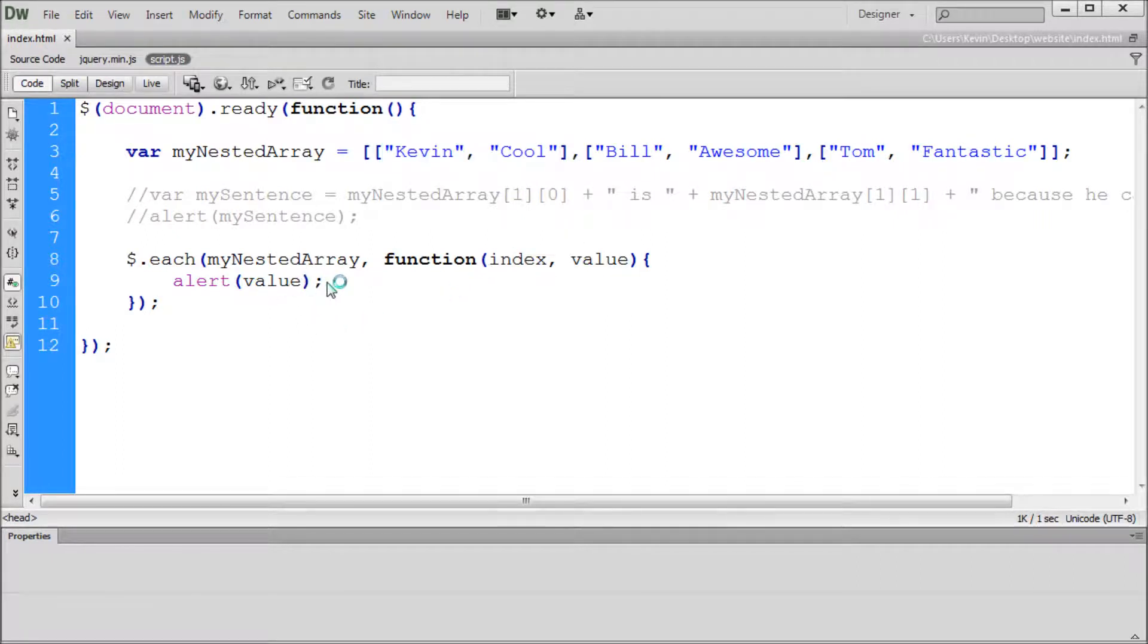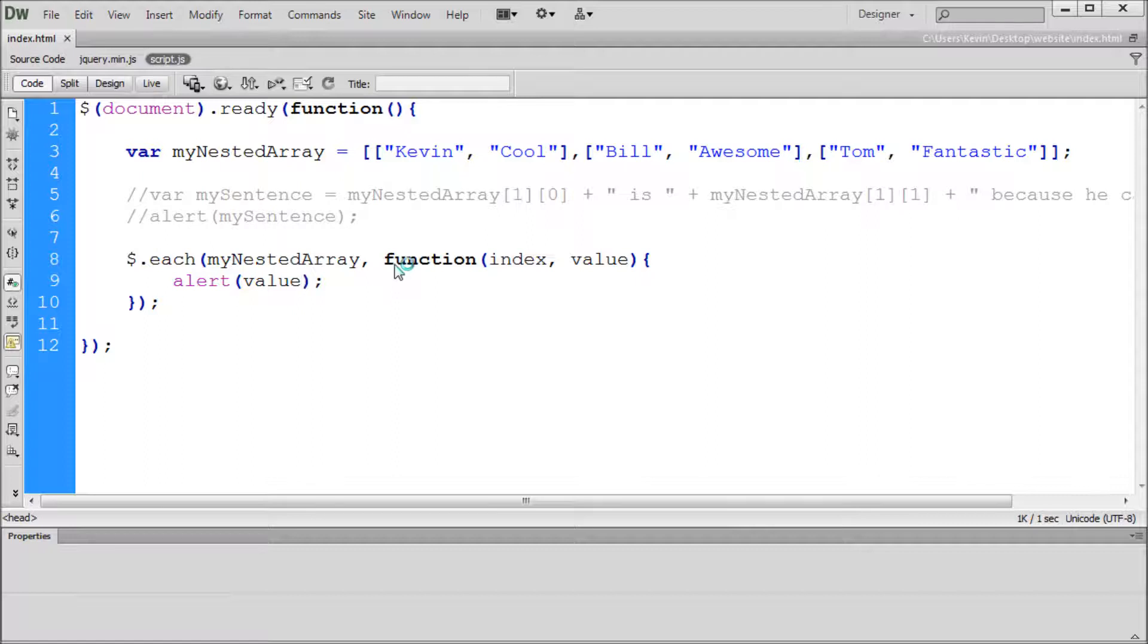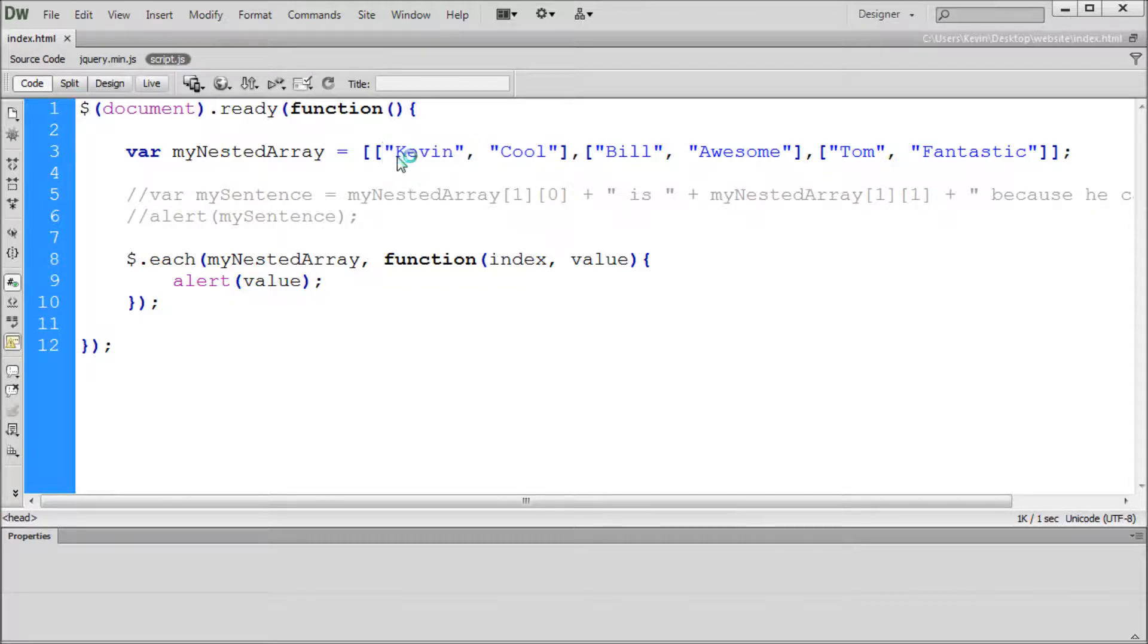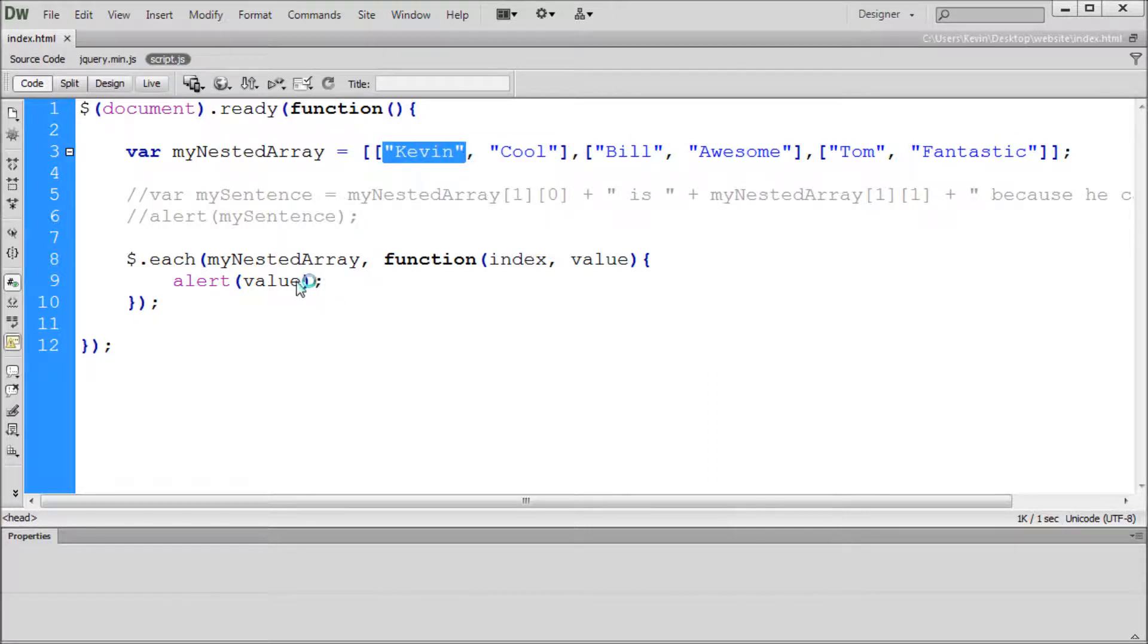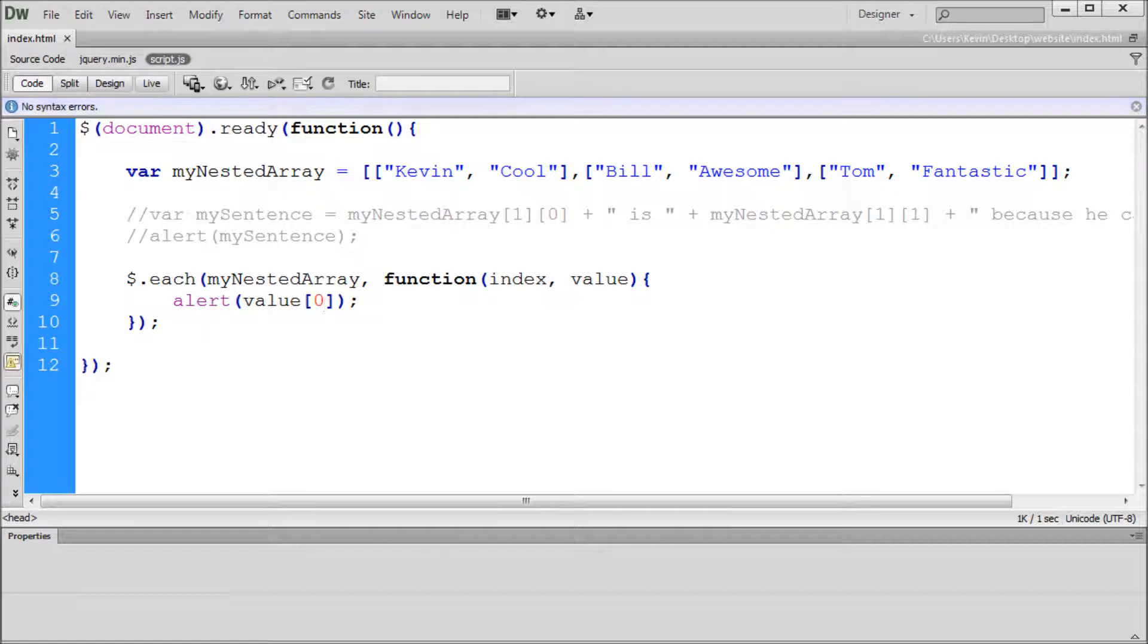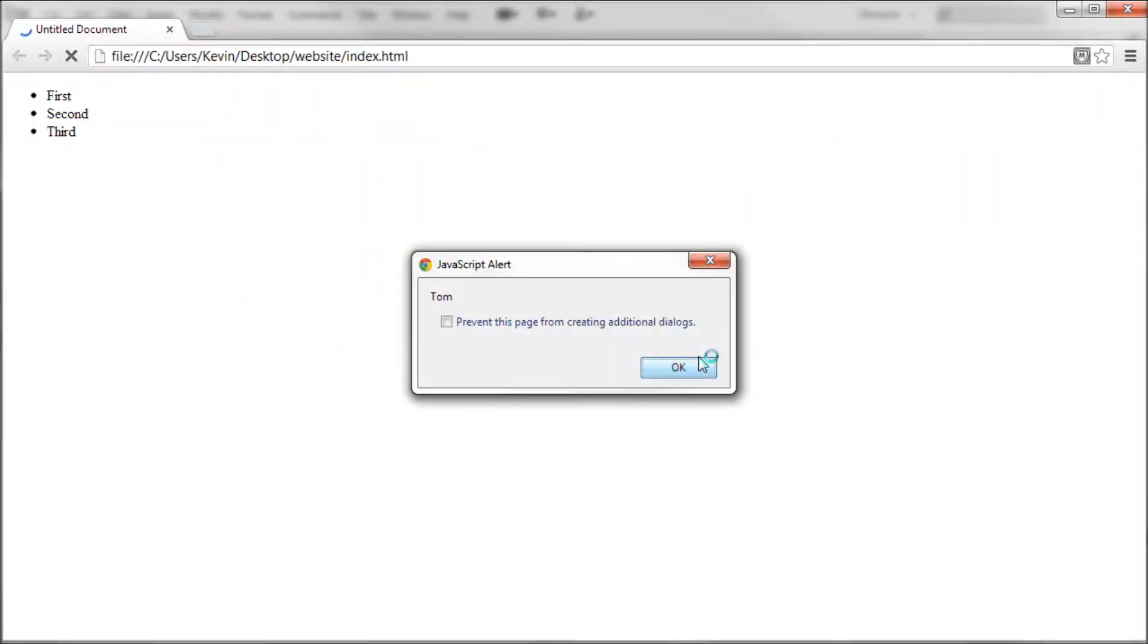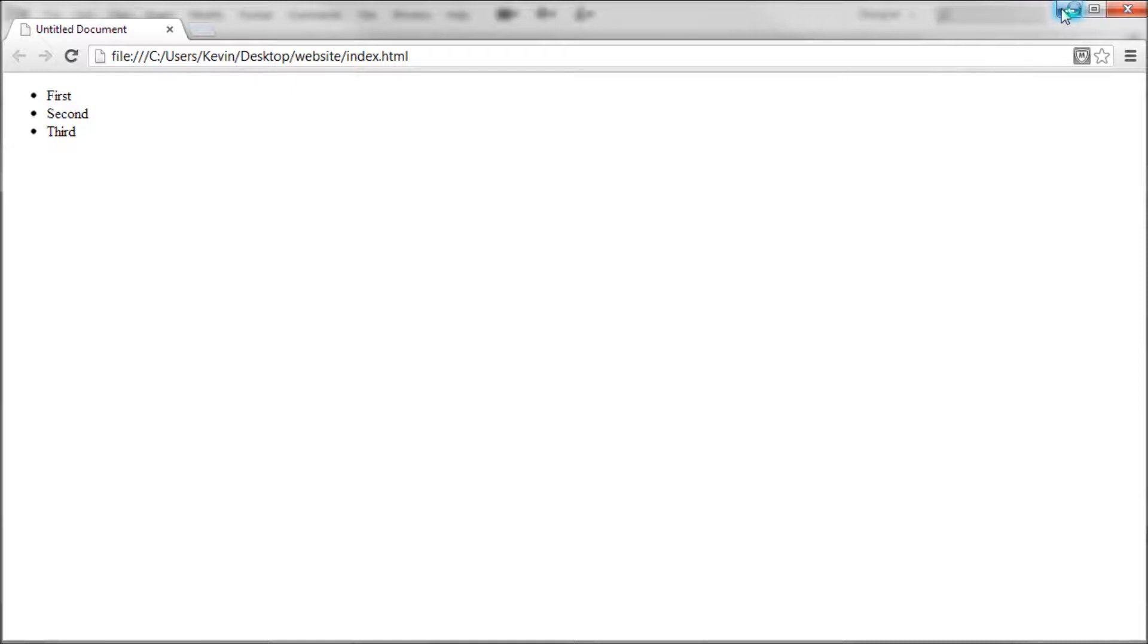Since we learned in the last one that you can use these square brackets in order to specify down what you want, we can start to get a little bit more fancy. If we wanted to say the value of each of these things, the first thing, which was going to be Kevin, then it's going to be value, which is going to select all of these, and it's going to be the number zero. So we're going to put in square brackets the number zero, and we can refresh that. You'll see it alerts out Kevin, Bill, and Tom.